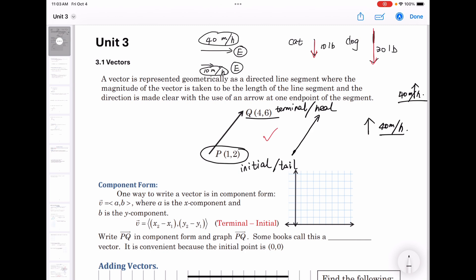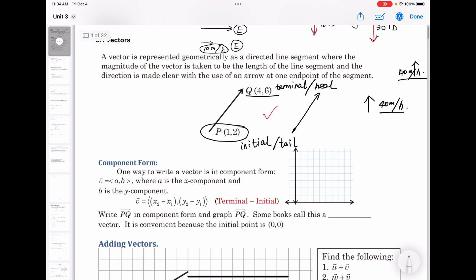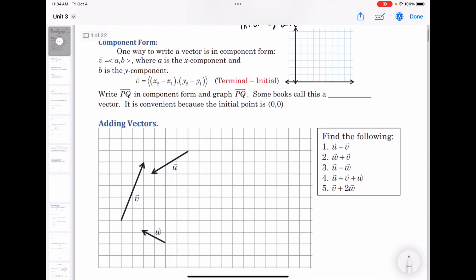So the vector can be moved parallelly. How to describe a vector in x, y component form? One way to write a vector in component form is: vector v equals angle bracket a comma b, where a is the x component and b is the y component.